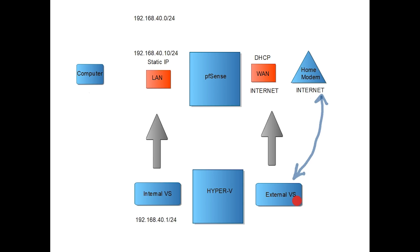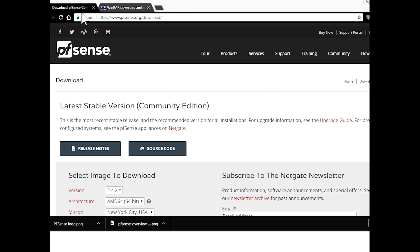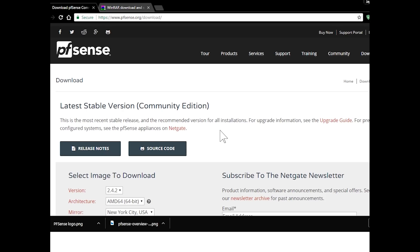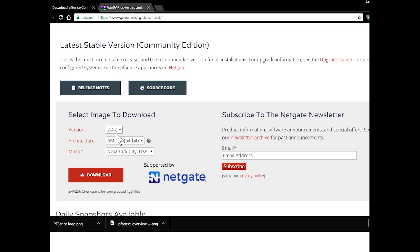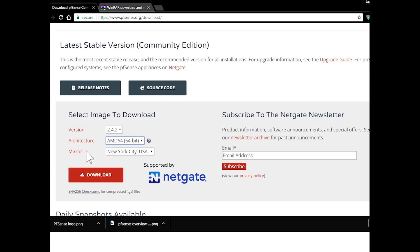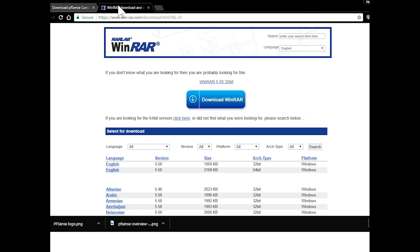Let's get started. To download PFSense, head to pfsense.org/download. The available version at the moment is 2.4.2. Pick your version, select AMD64-bit for Hyper-V, and choose any mirror. Hit Download — it's going to download a .gz file. To extract the .gz file you need WinRAR, so head to win-rar.com/download and download the current version.